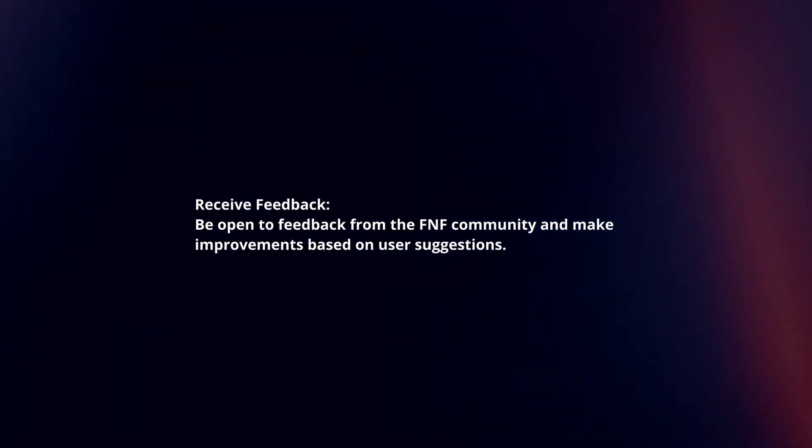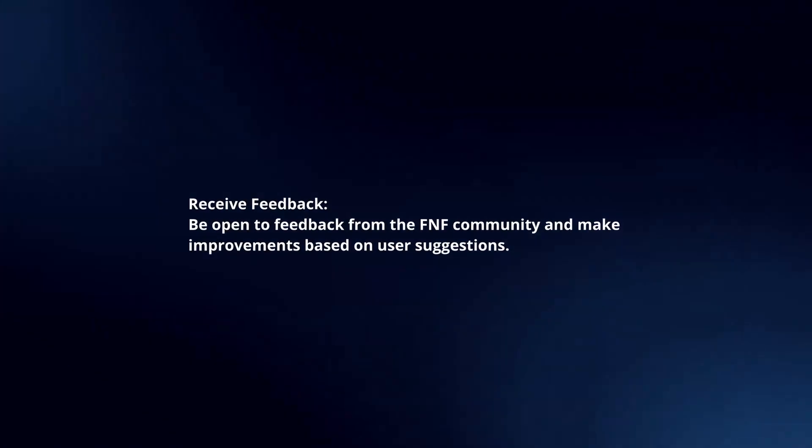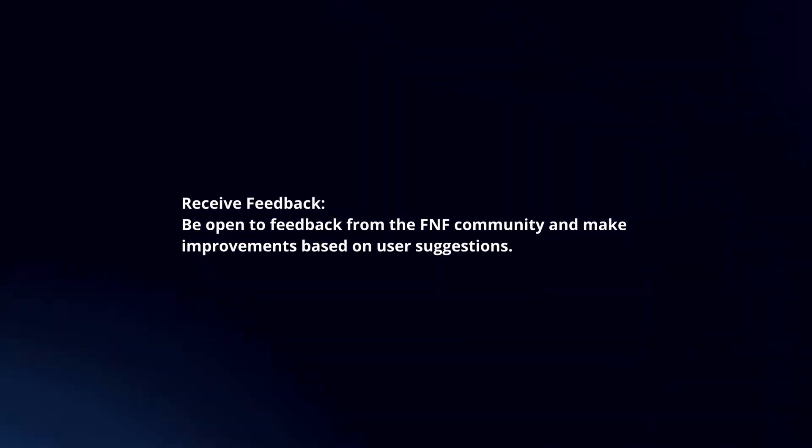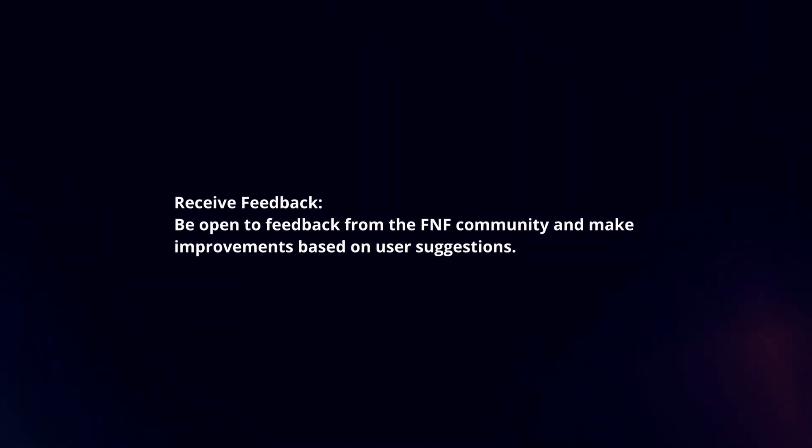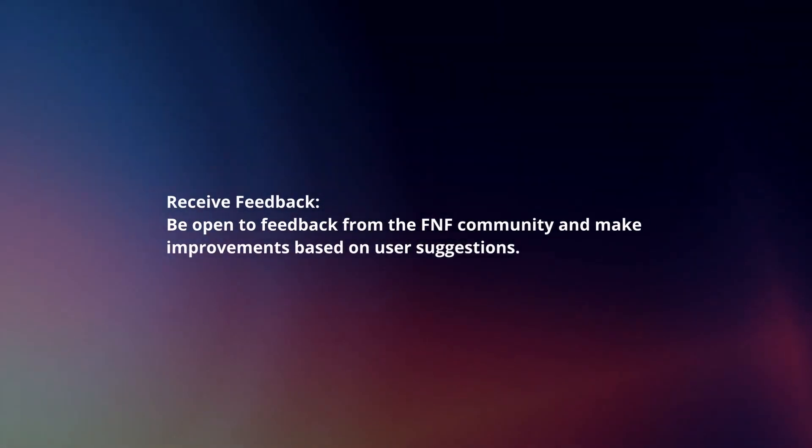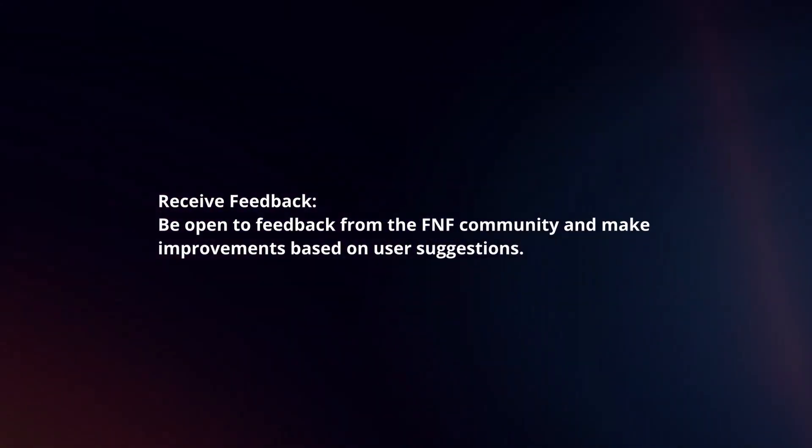Receive feedback. Be open to feedback from the FNF community and make improvements based on user suggestions.